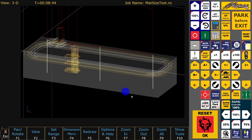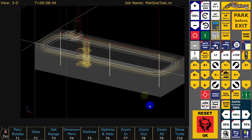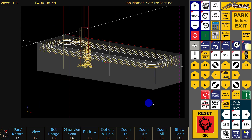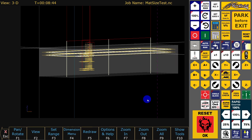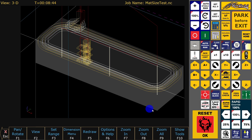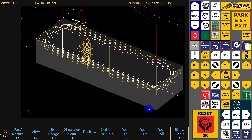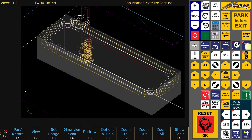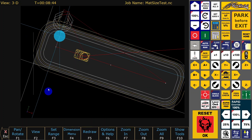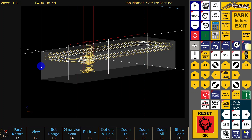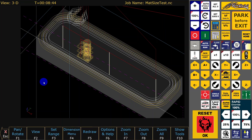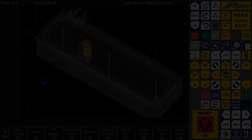Here you can see the toolpath and material box are displayed in CNC12, just as defined in Fusion.